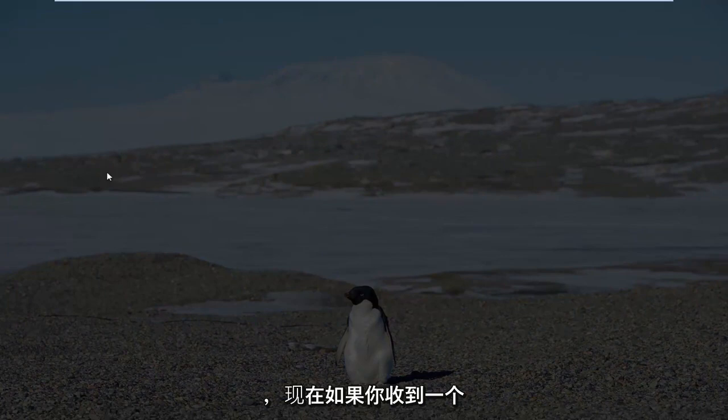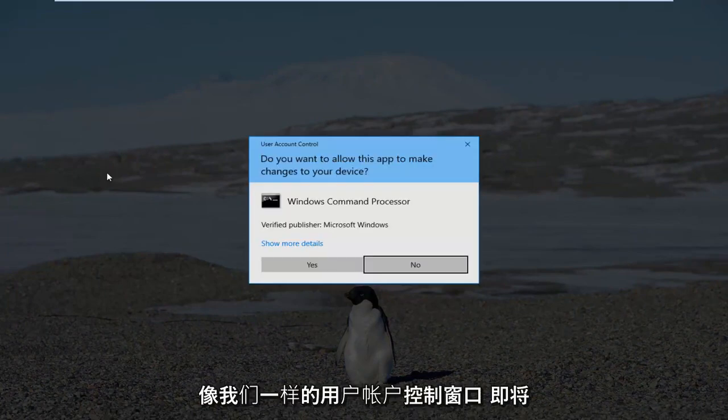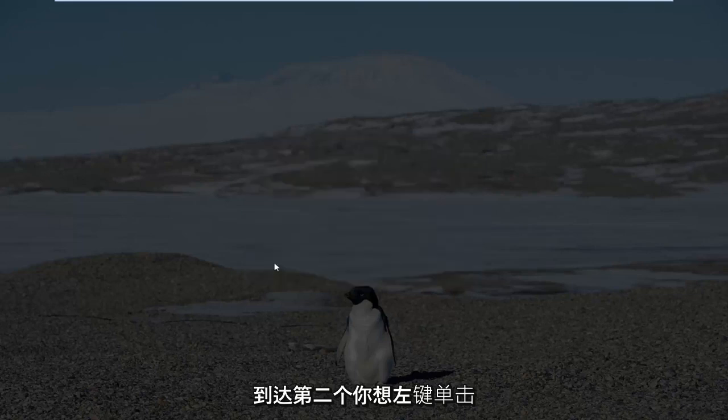Now if you do receive a User Account Control window, you want to left click on Yes.